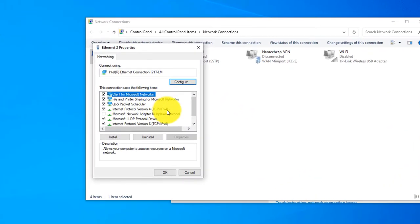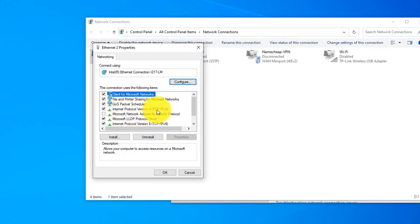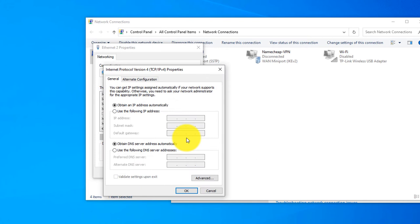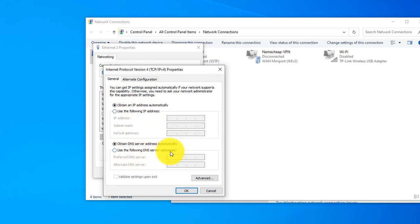Here you need to select Internet Protocol Version 4, IPv4, and then click properties. Then you can change the DNS from here. Use the following DNS address.